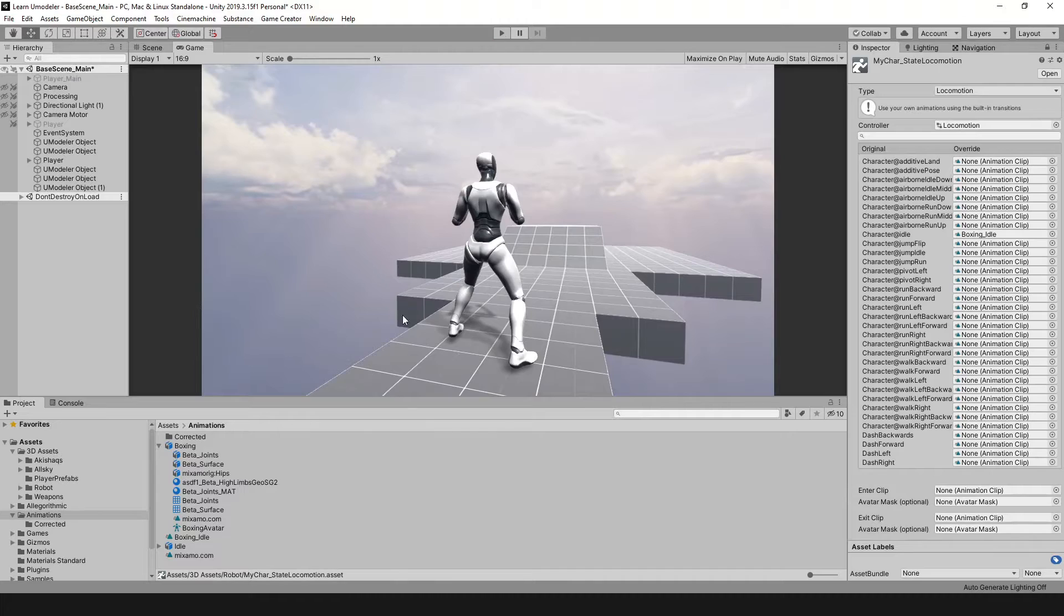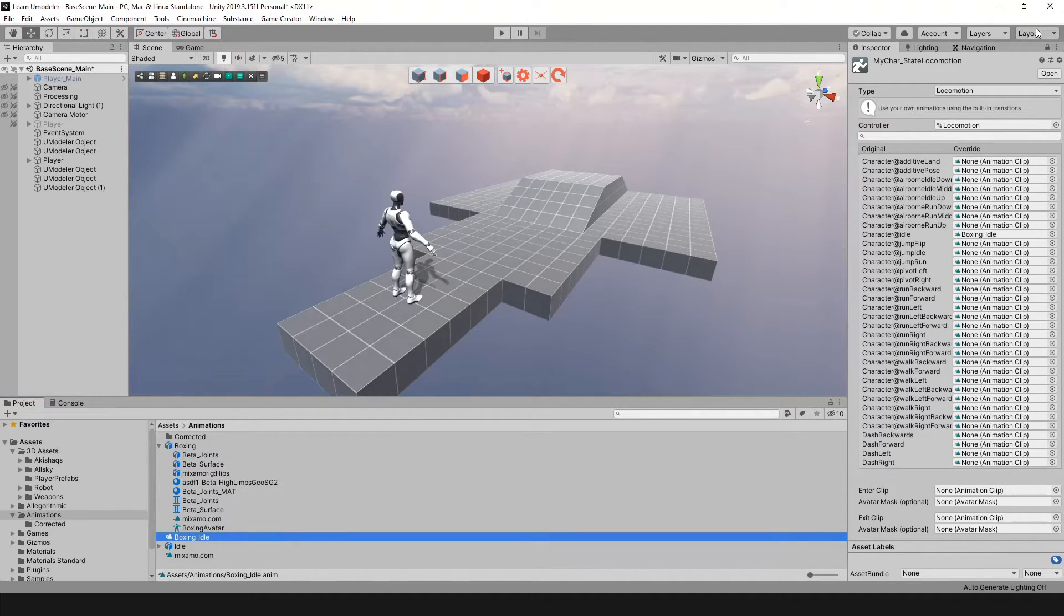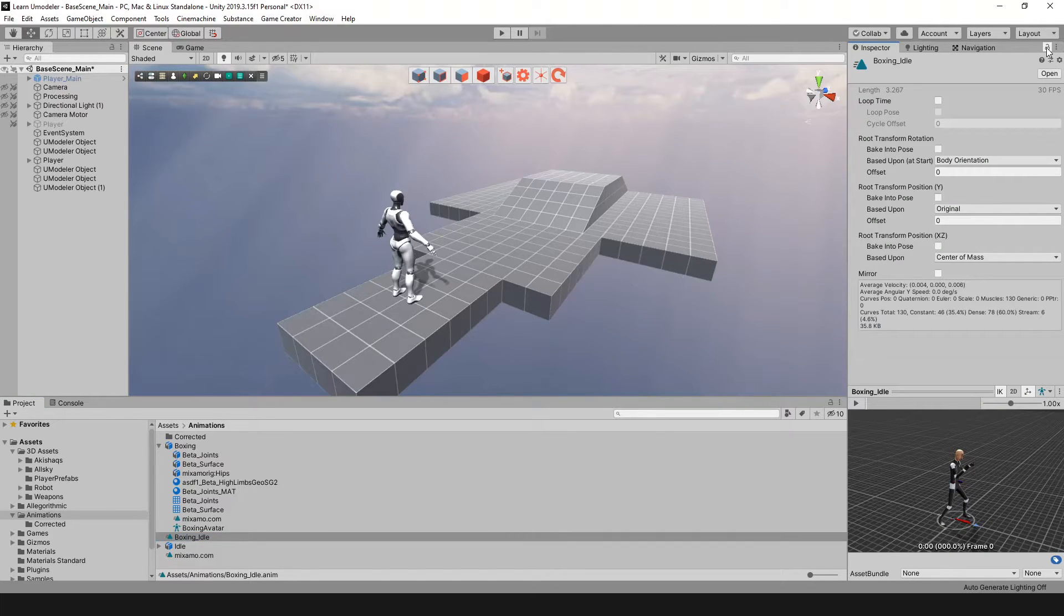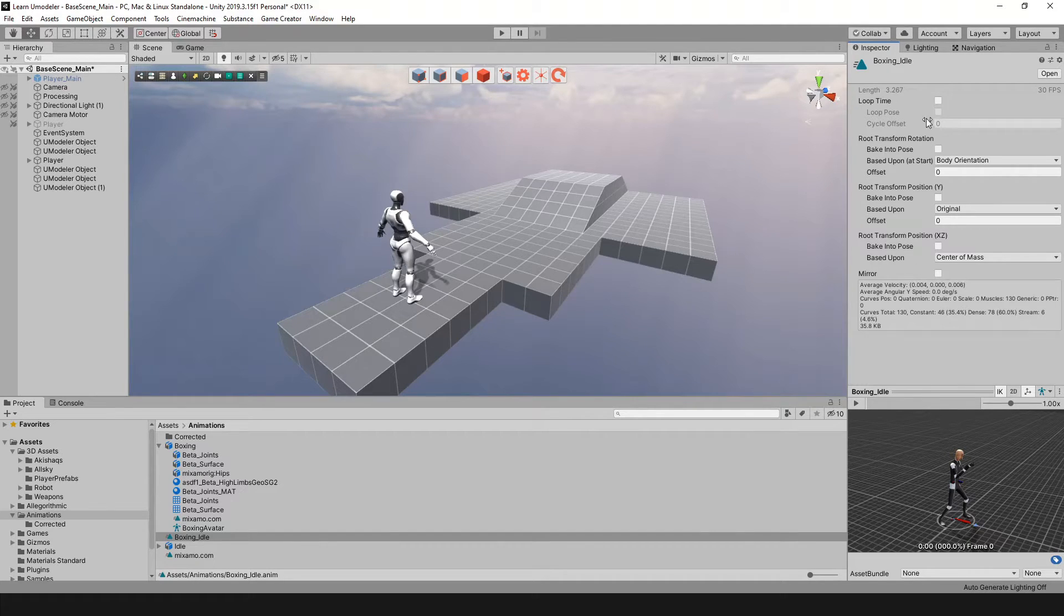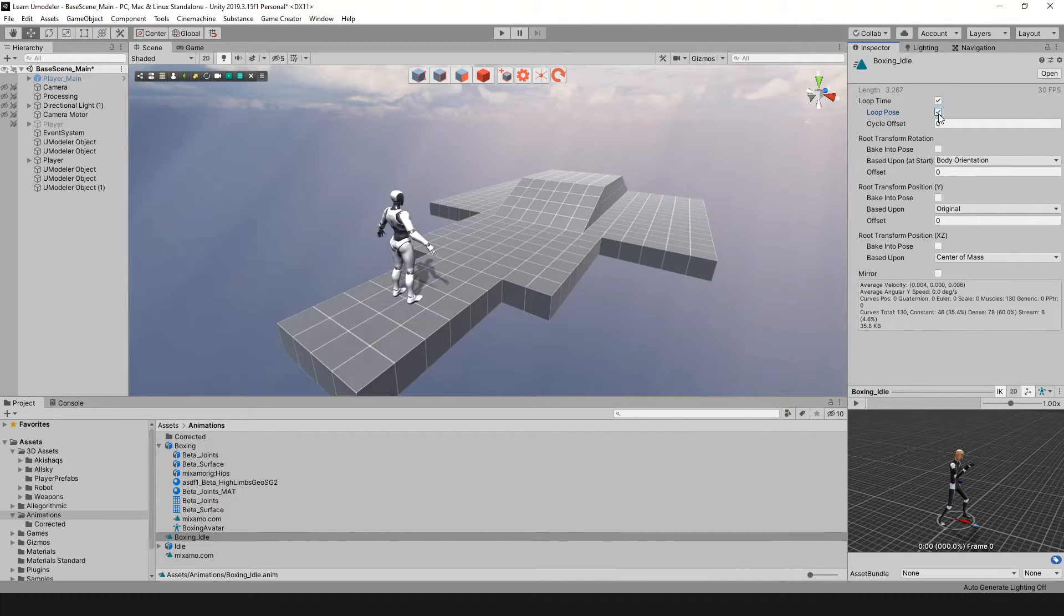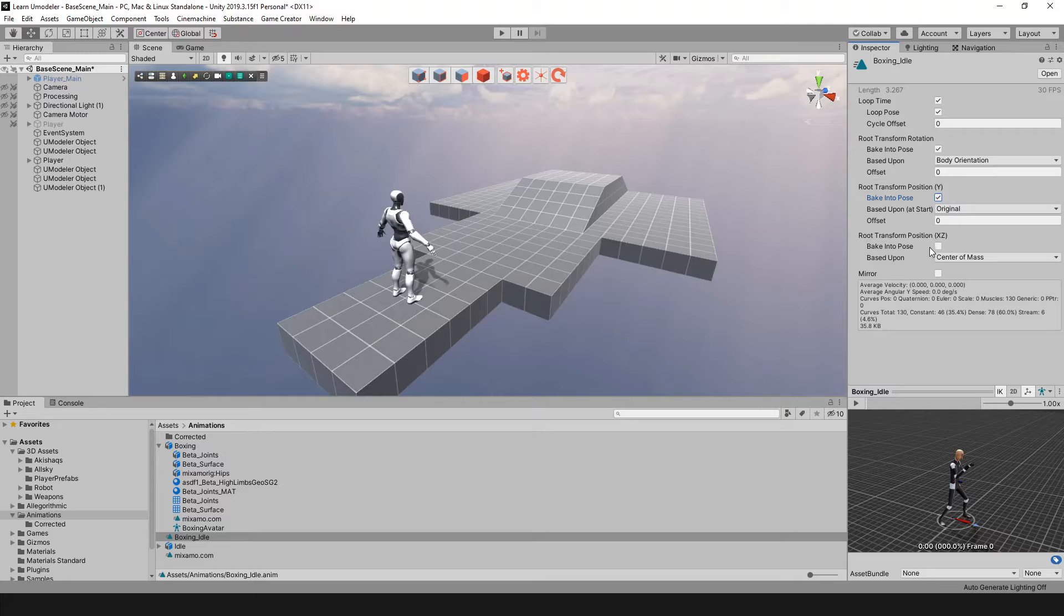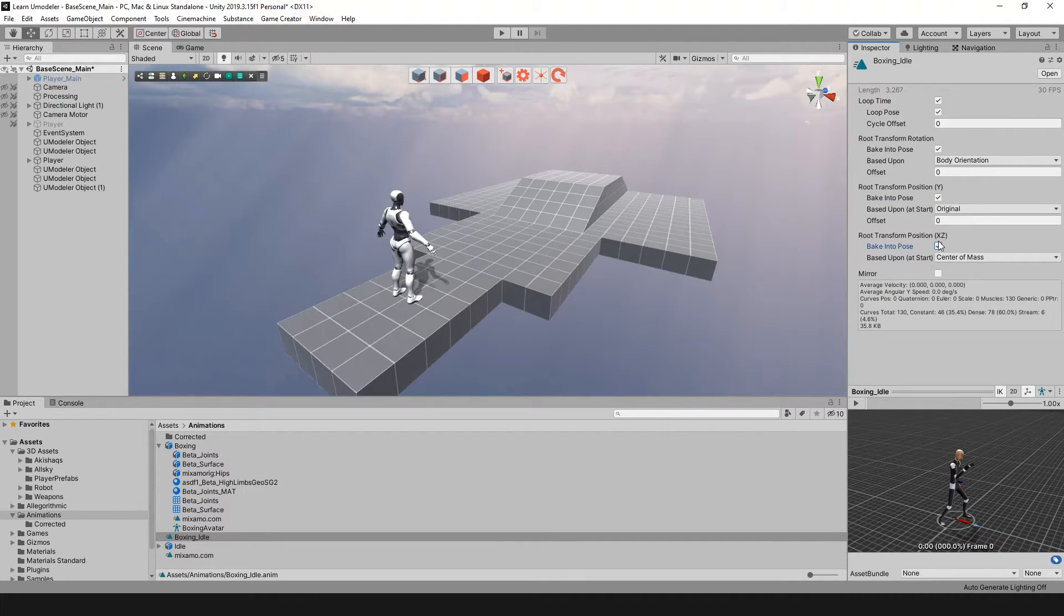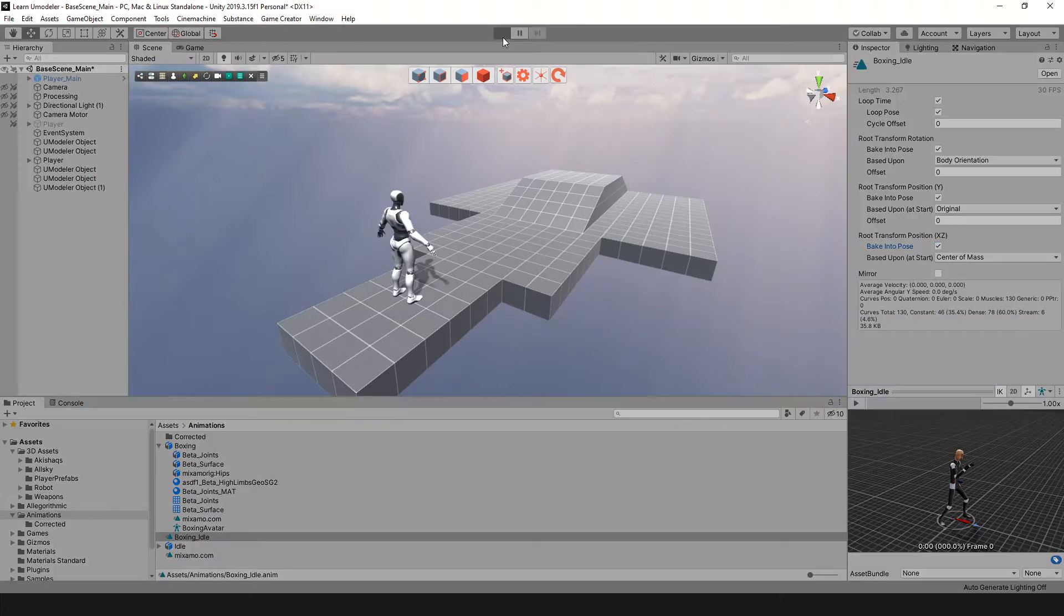I'm going to go back into my boxing idle and remove this lock. Now we have some settings here we want to change. The first one we want to change is the loop time, and then we want to select loop pose, bake into pose. Bake into pose for the Y, and we want to bake into pose for the X and Z. There's one more thing here I want to do, but let's show you what this already gives us. Let me hit play.